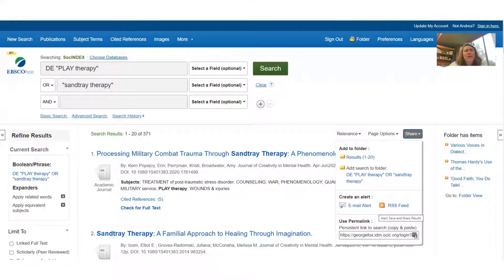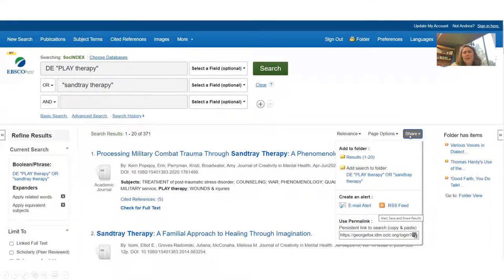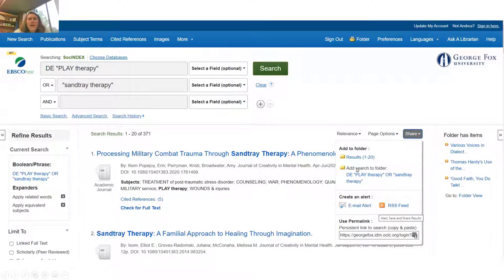Here's a screenshot from EBSCO's search index showing 'play therapy' — also called 'sand tray therapy.' I've gathered some resources and clicked the share button at the top right. Because I'm logged in, I can add that search to a folder and save it to come back to it, email it to myself, set up an RSS feed, or set up my permalink.